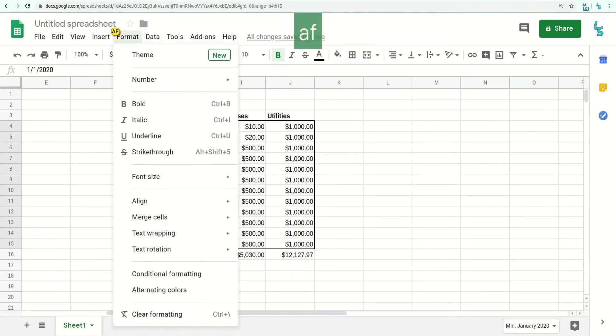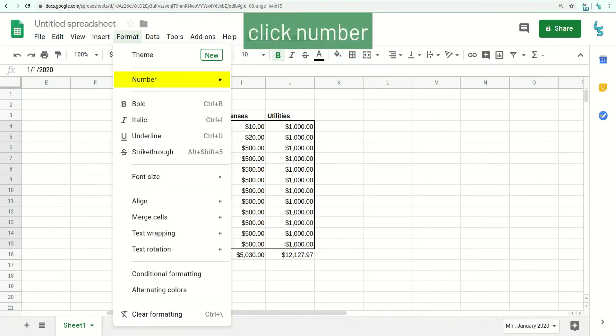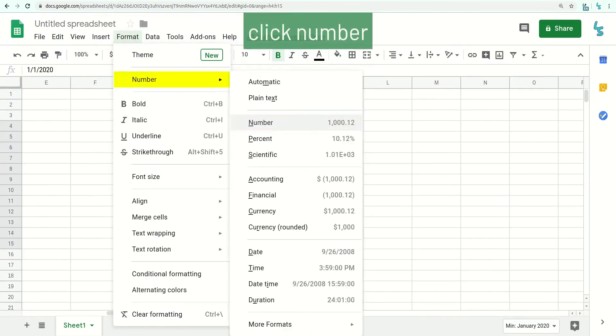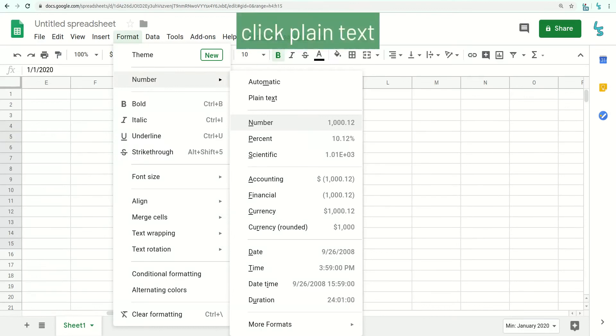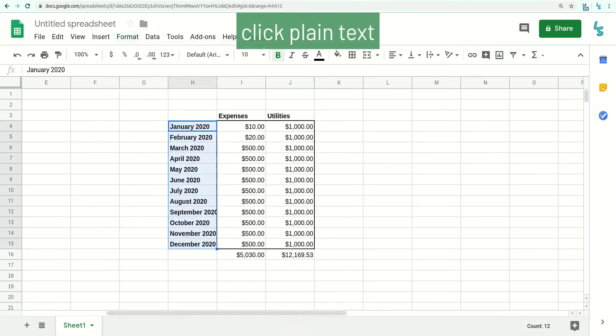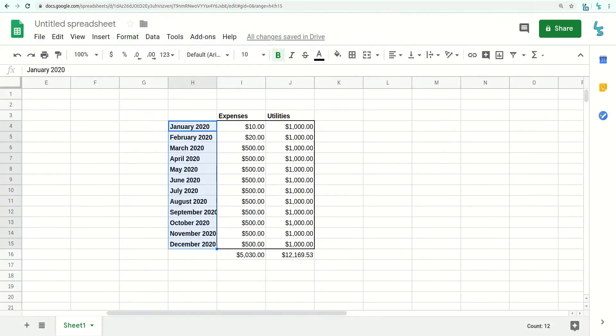AF. Click number. Click plain text. Sleep.